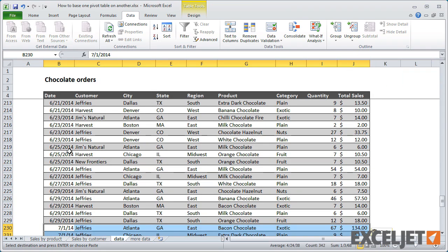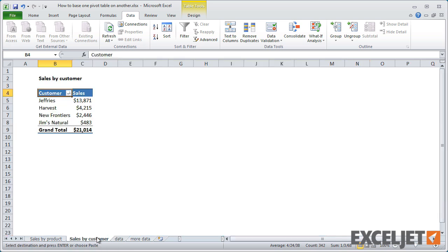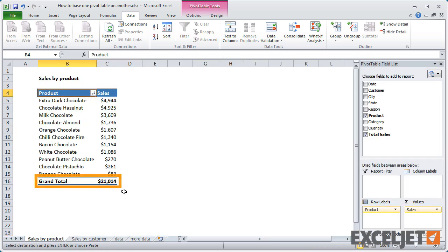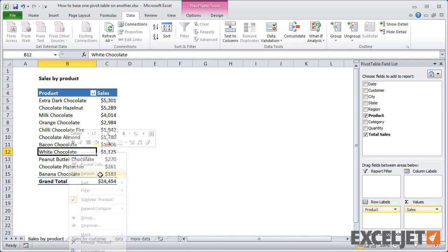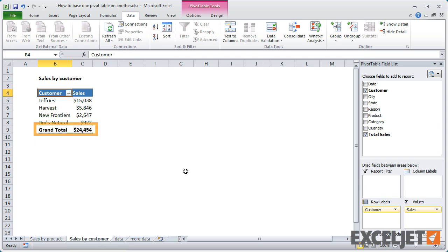Before I refresh the data, notice the total in each pivot table is about $21,000. When I refresh the first pivot table, you can see we have a new total of over $24,000. And if I check the second pivot table, we see the same total there too.